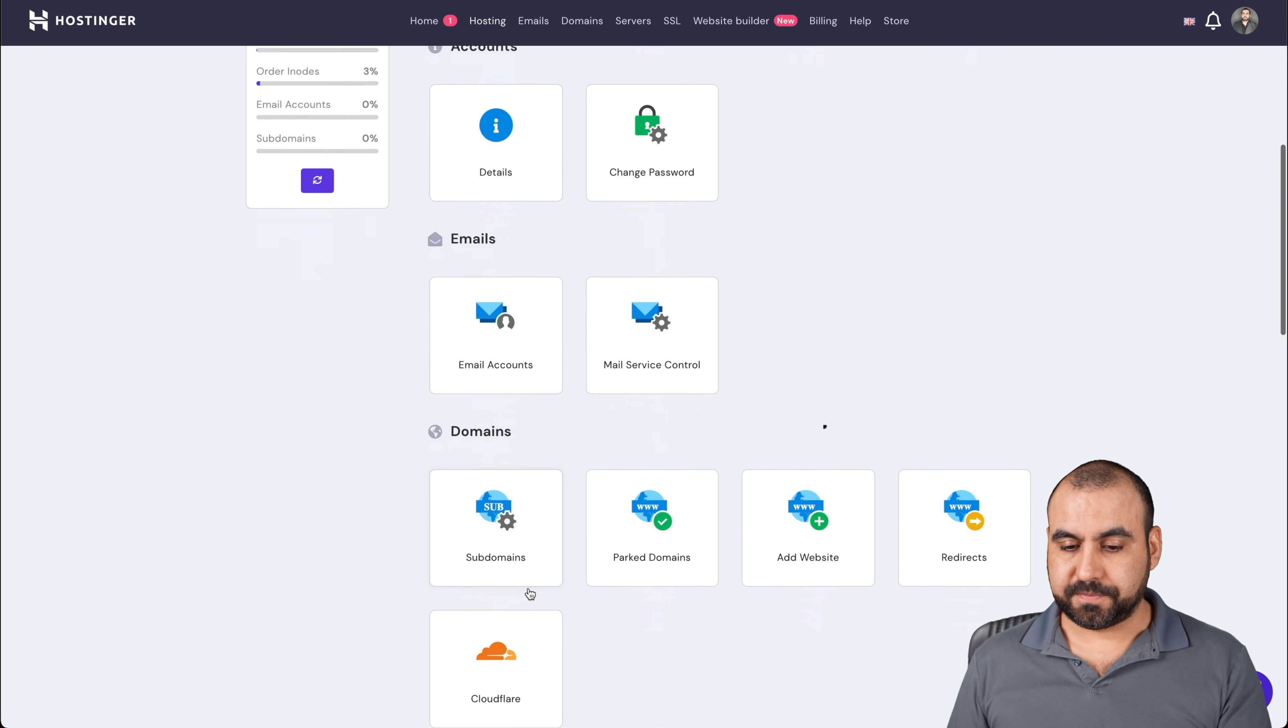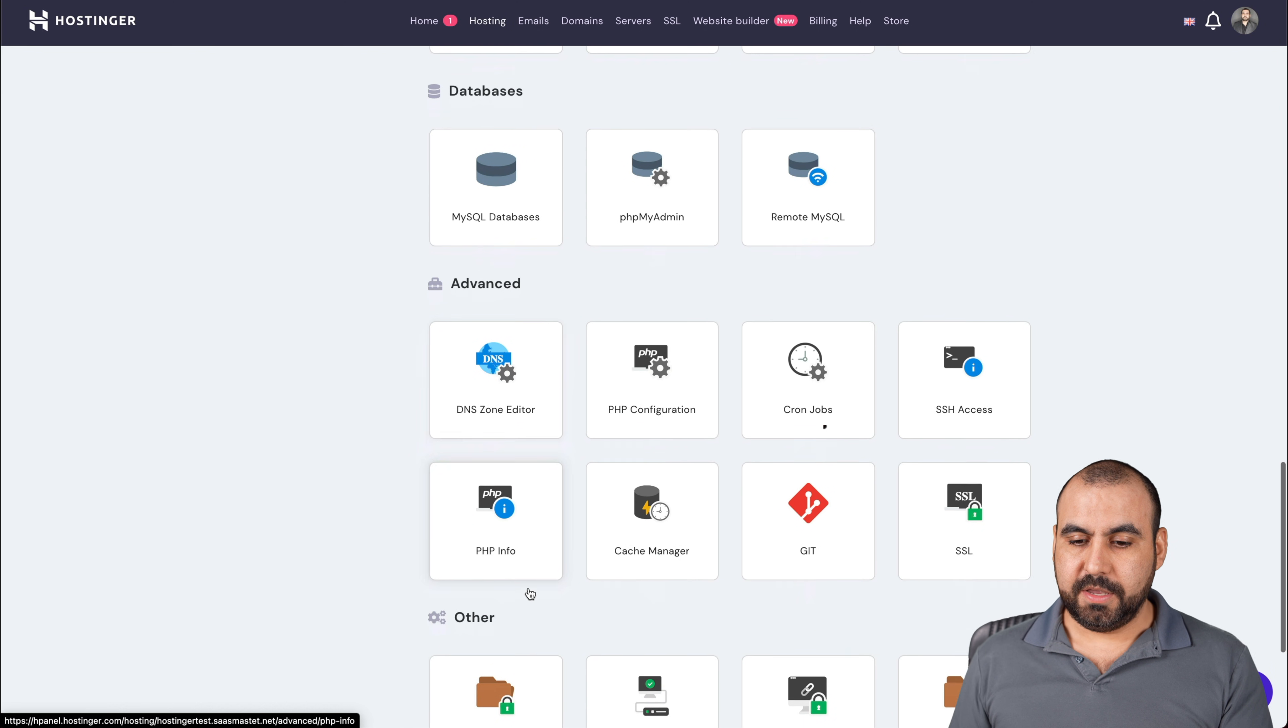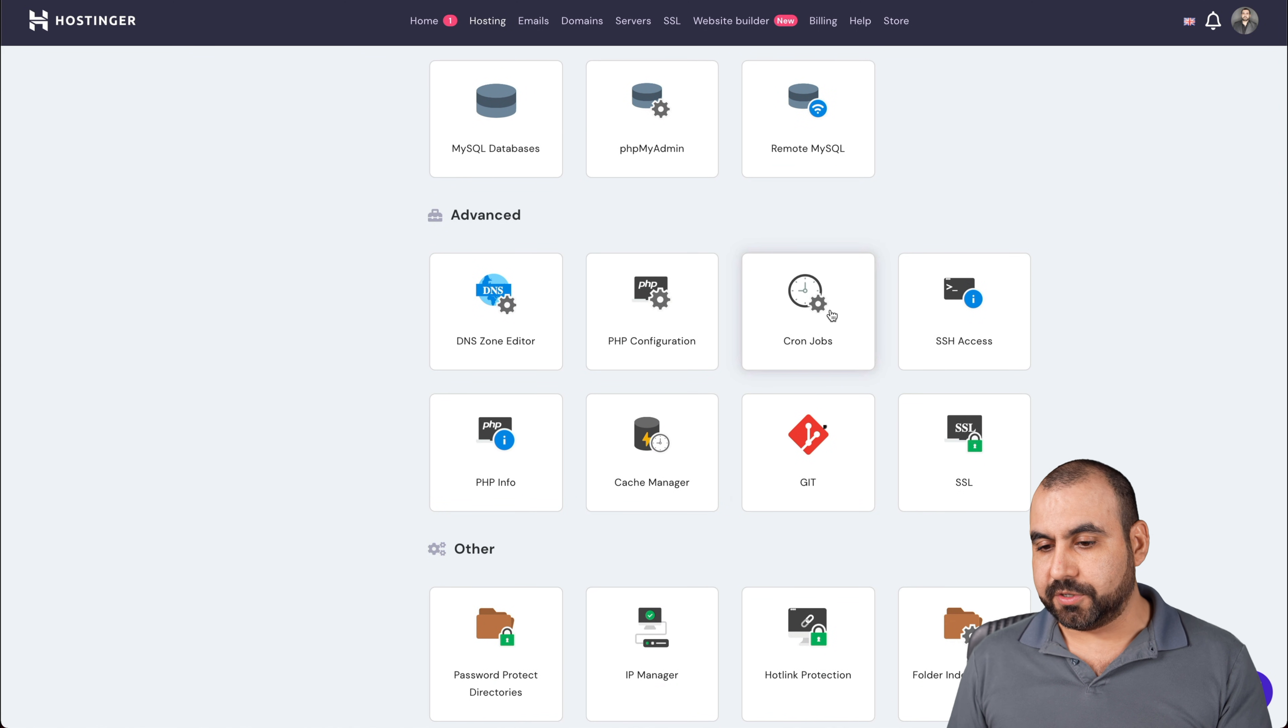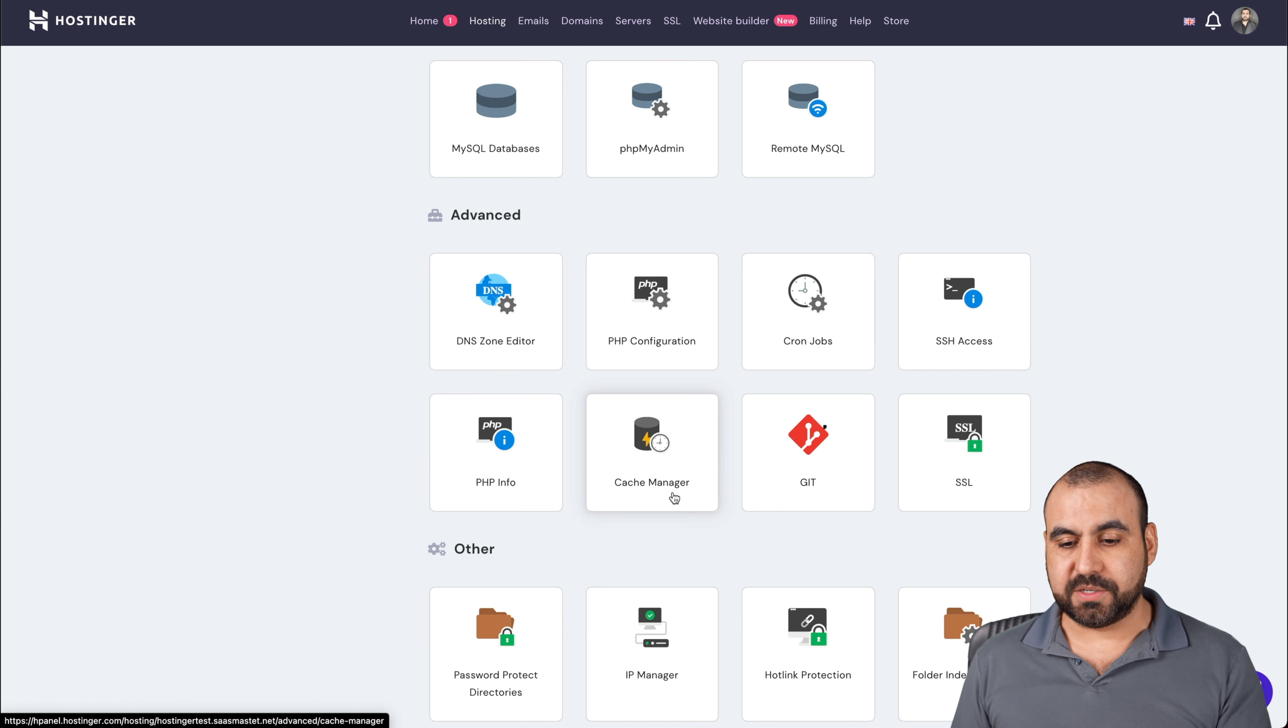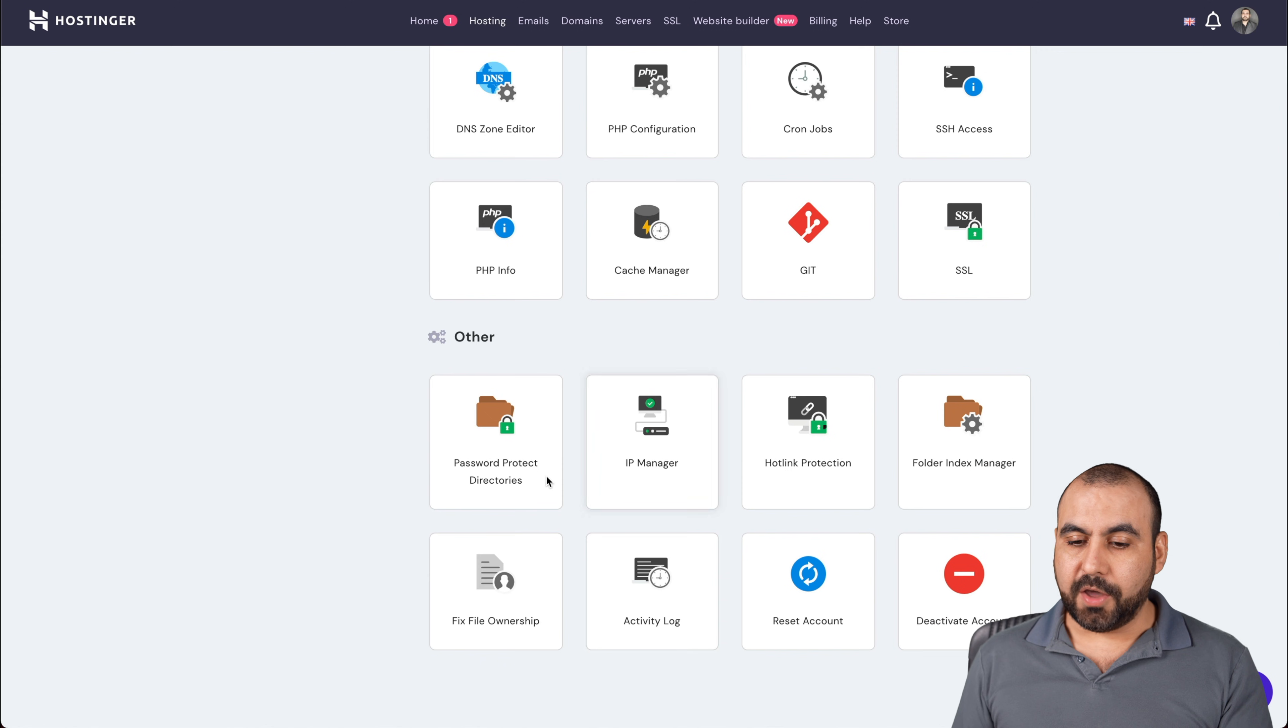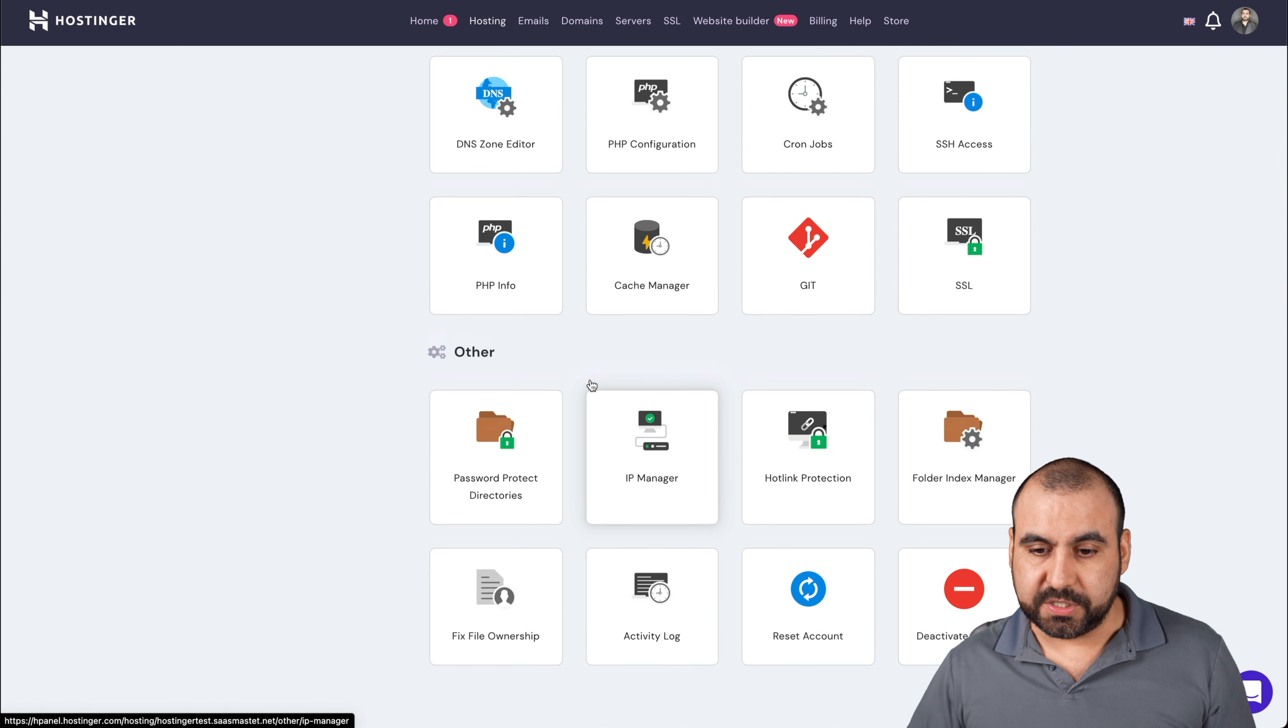Back to our dashboard. If you need to set up cron jobs for manual crons, you can do so there. SSH access, PHP info, cache manager, get SSL, and other type of things that you might need for your hosting service.